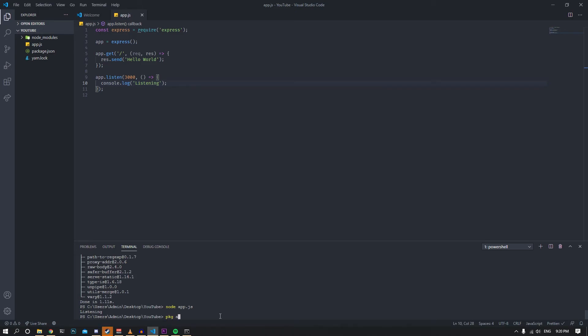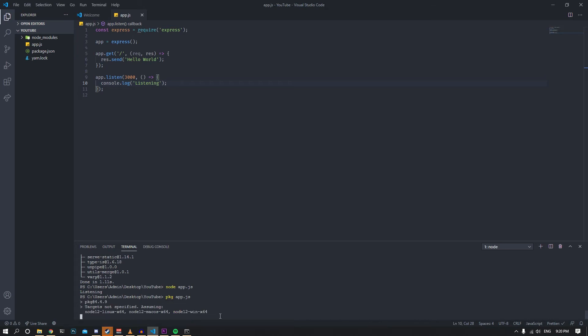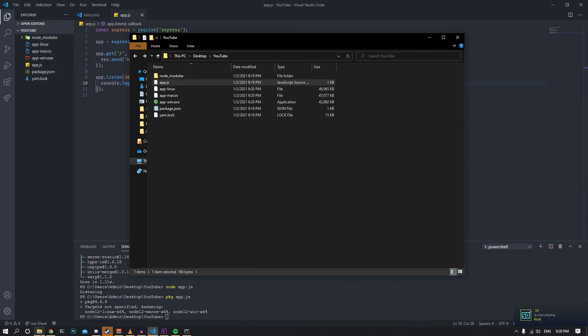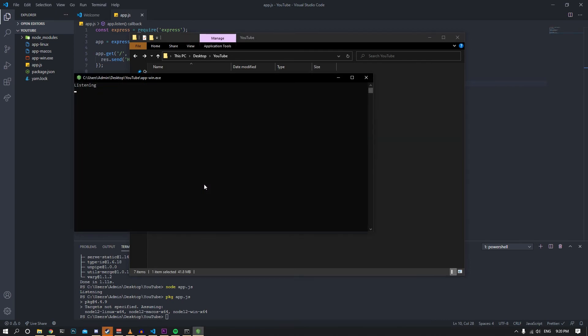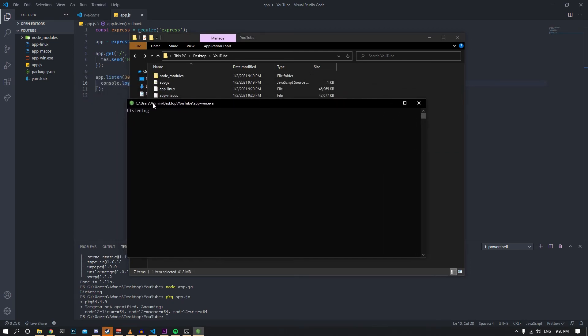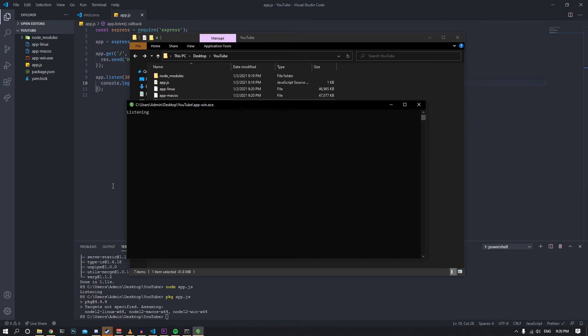Hit enter. It's going to take a few seconds and once that's done, you'll see an exe file up here. If you open up the explorer, you can double click on app-win.exe. As you can see, it says listening, which lets us know the server is running. If you go to Chrome and refresh, you'll see it still says hello world, which means the server is running.